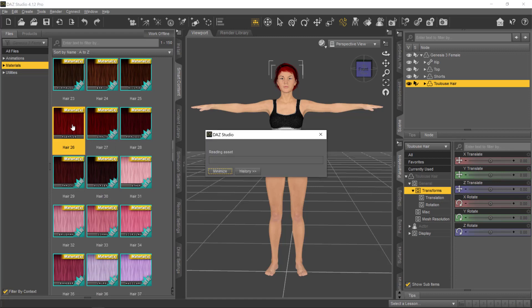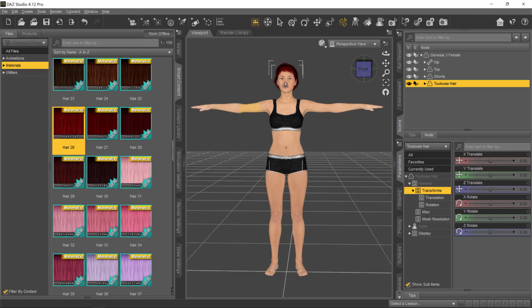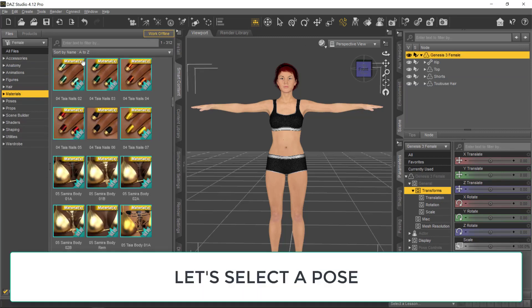I'm going to select this color here. Just double-click on it so you can change the color. The character is pretty much set up.